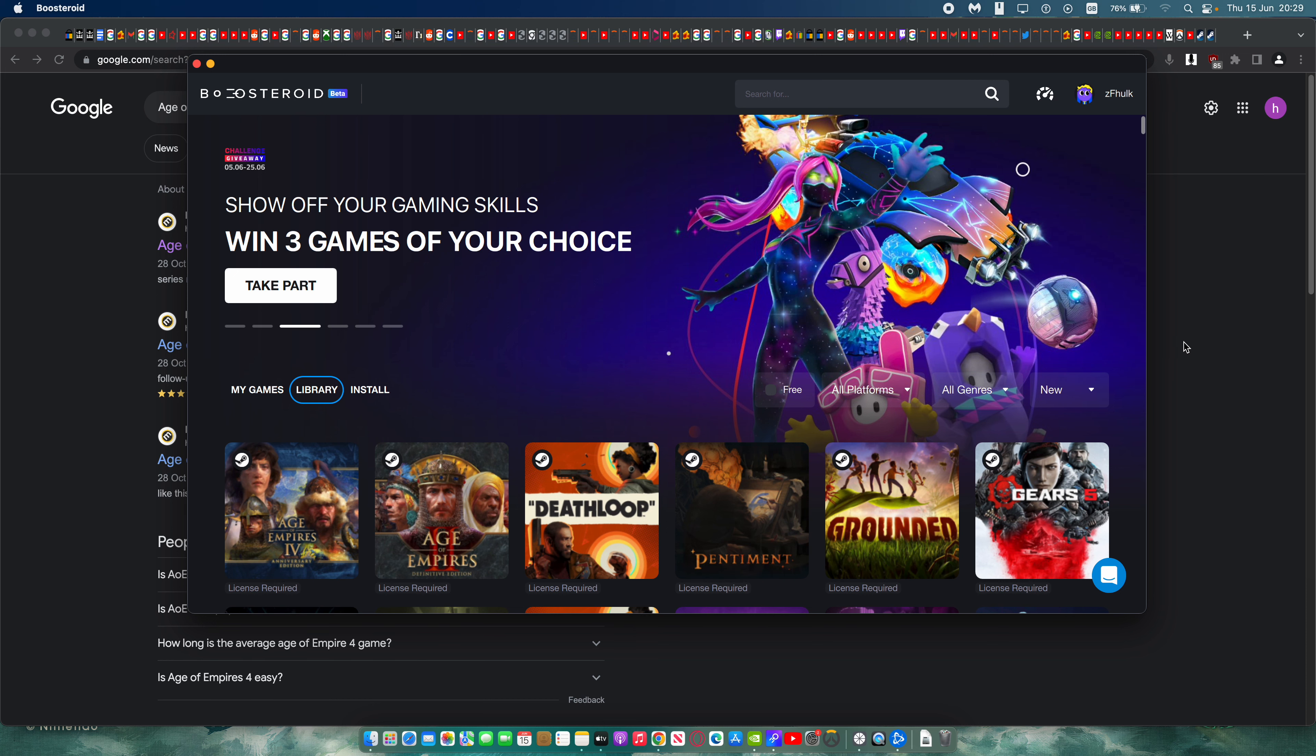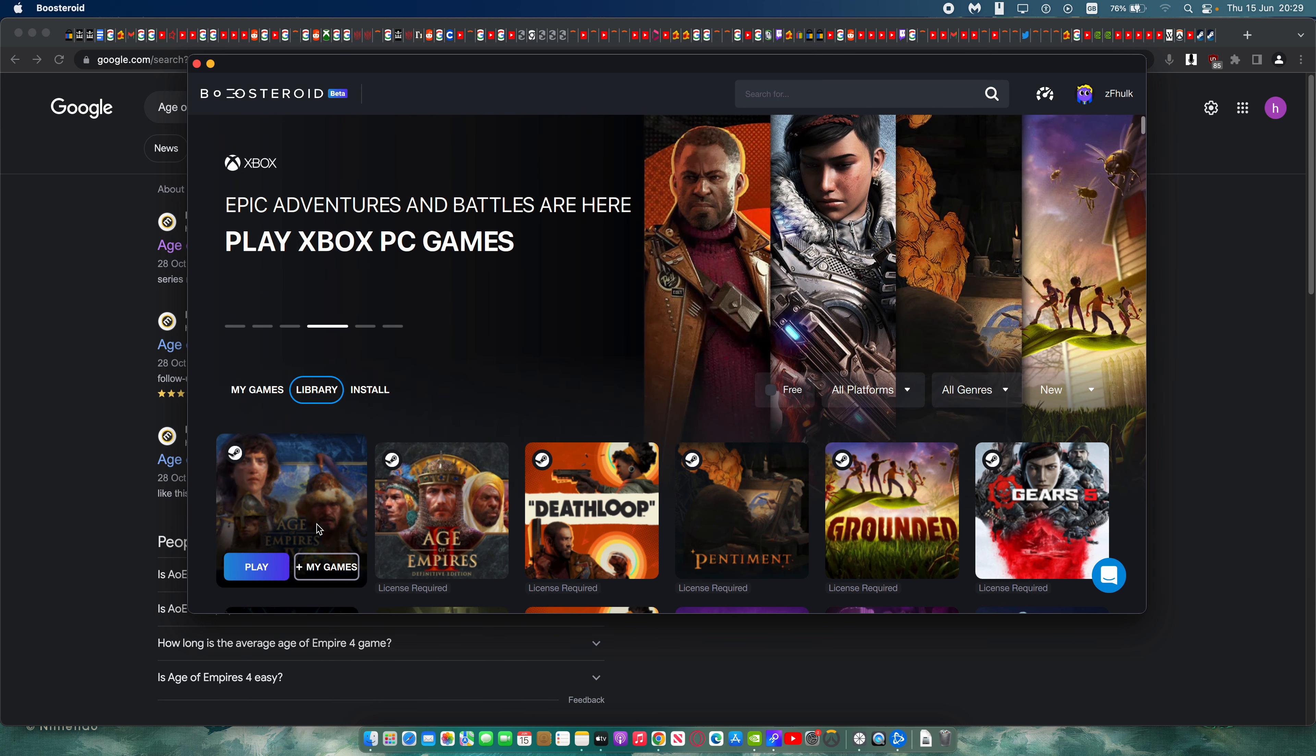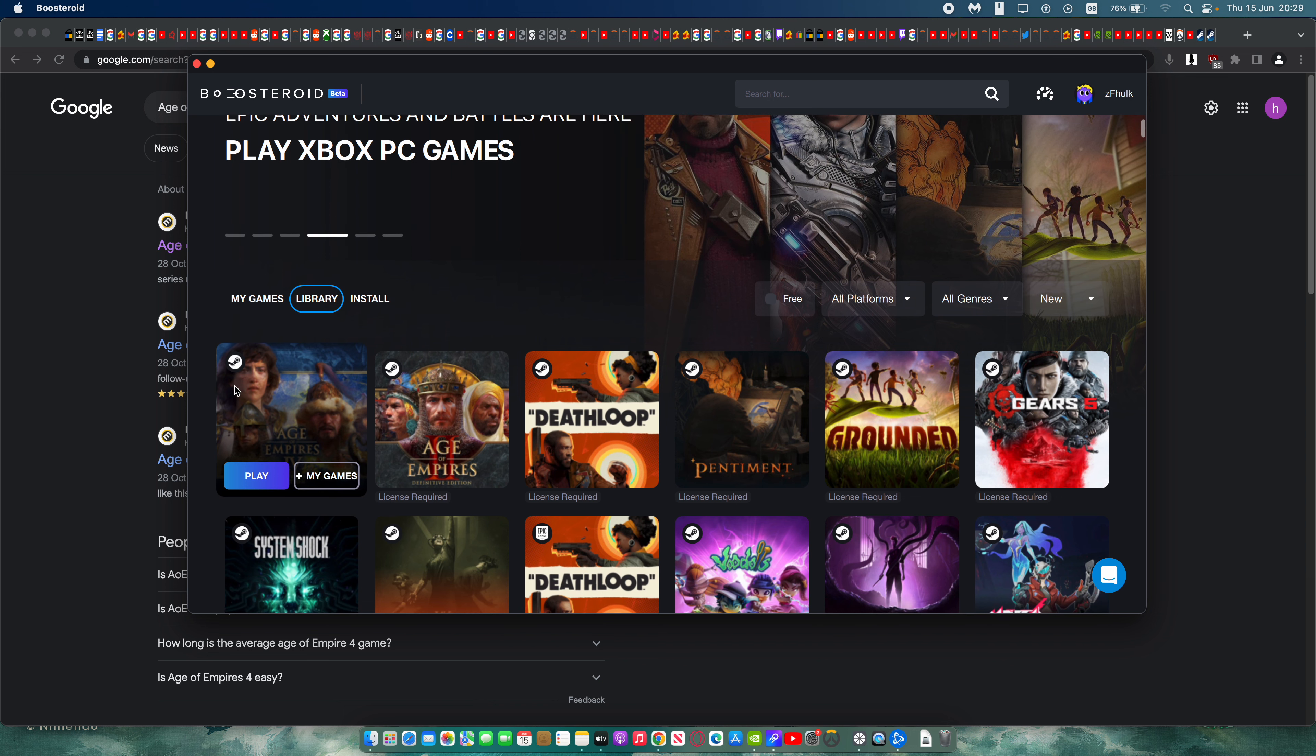Okay, so we have some really incredible news. Age of Empires 4 is now playable on Boosteroid Cloud Gaming.